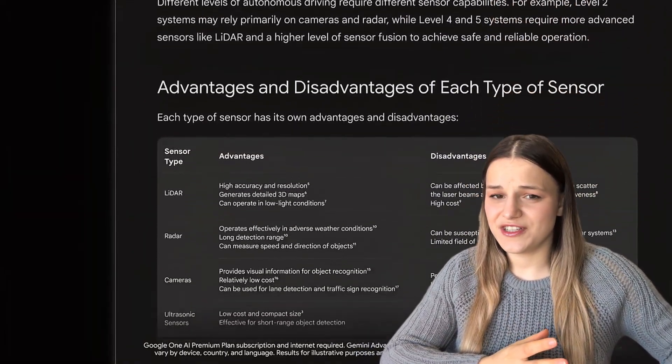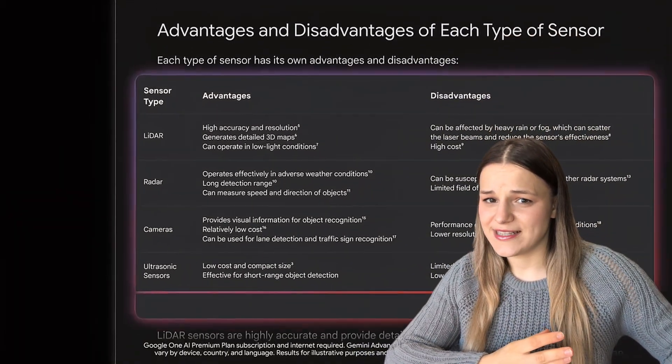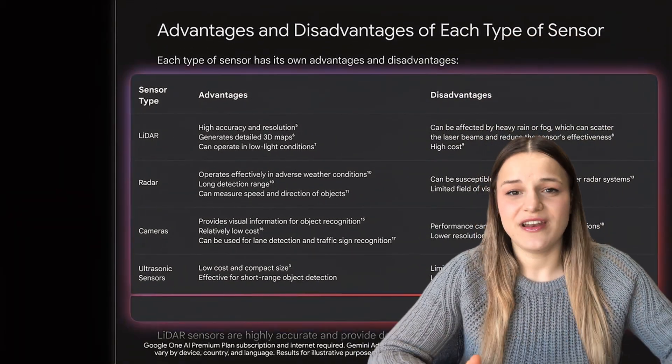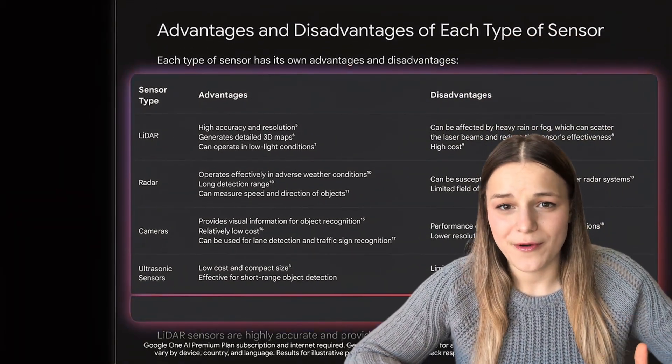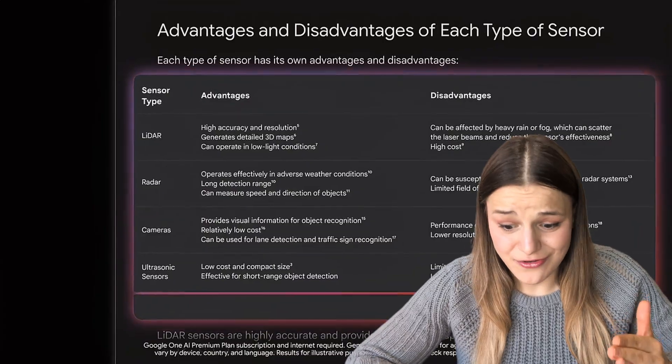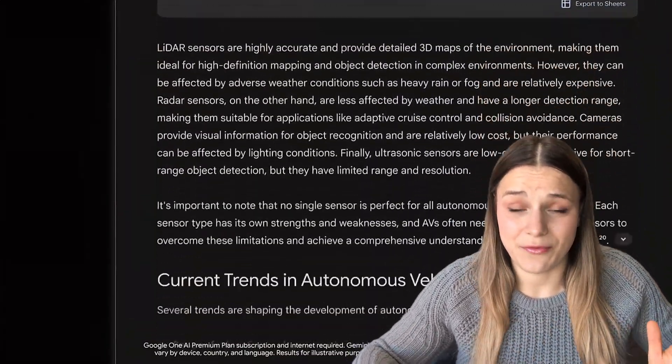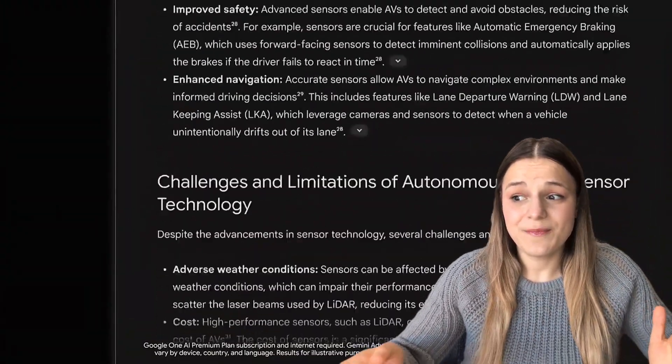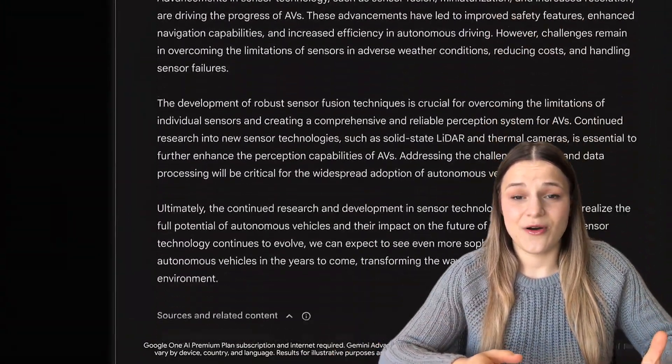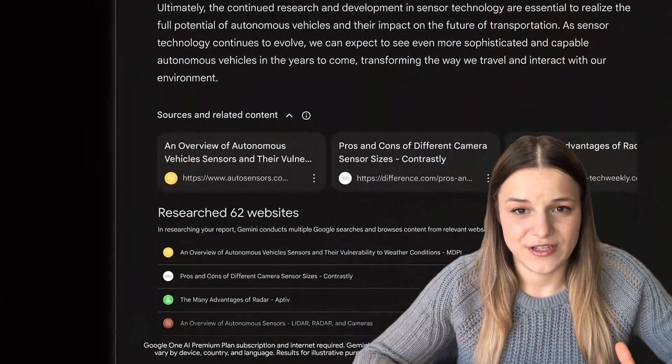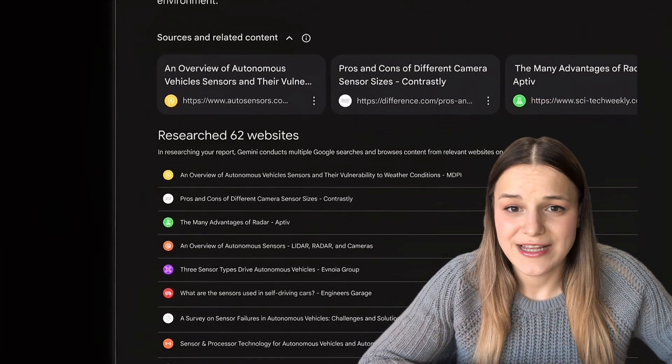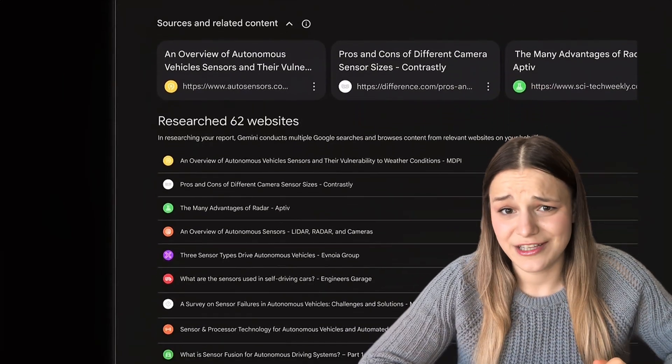ChatGPT copied this feature a couple of weeks ago, but it's only available on the Pro plan at $200 a month, which is a complete rip-off. Even Perplexity now has a similar feature for free, so it's definitely not worth it.